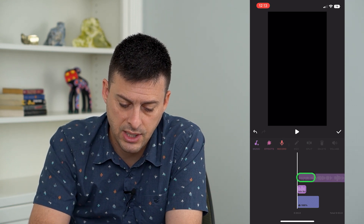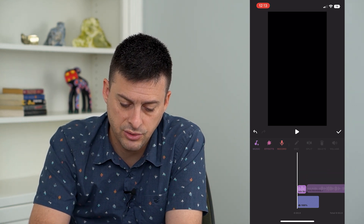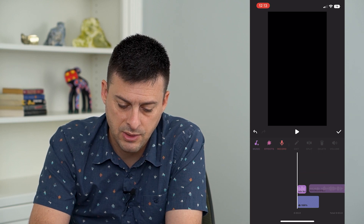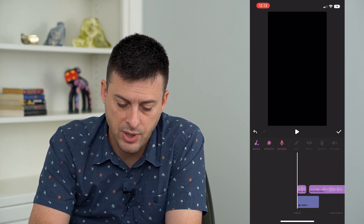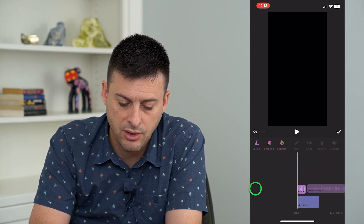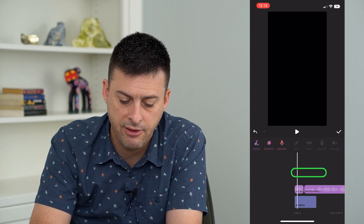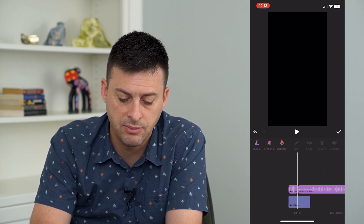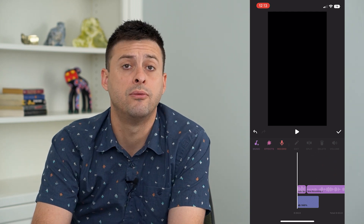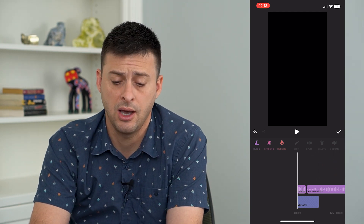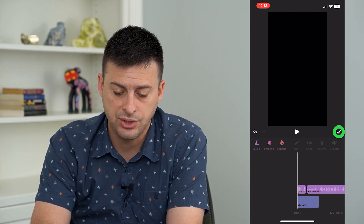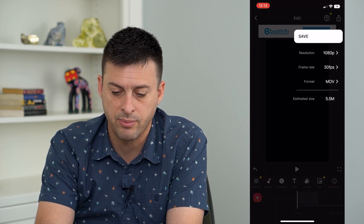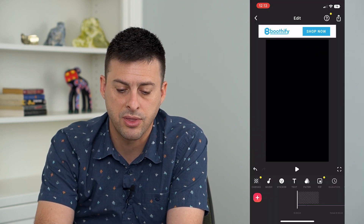Now I have these two different voice memos on here. All I have to do is take my finger and drag them together. Sometimes it's a little buggy — there we go. Drag them together and you can have both of those together and seamlessly transition between one voice memo and the other. Then just hit the checkmark and Export at the top right to export that.